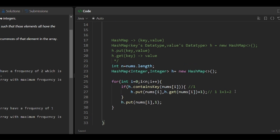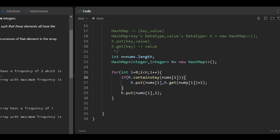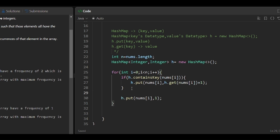If we leave only the update line, it will try to execute every time, including for new elements. So the else branch handles new elements: if the element is new, we insert it with a count of 1. That's all — if the element is already present, we increase the count; if it's new, we insert it with count 1.